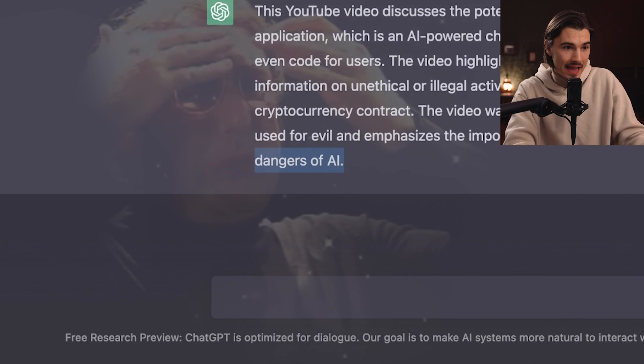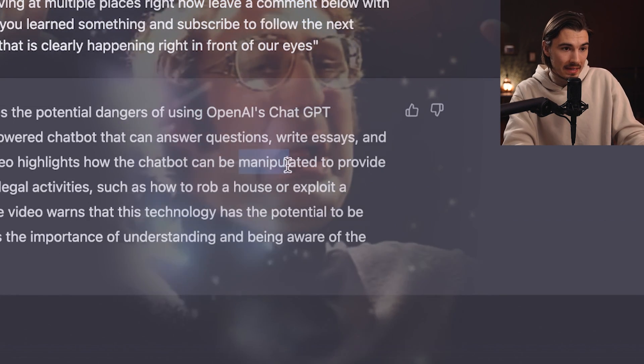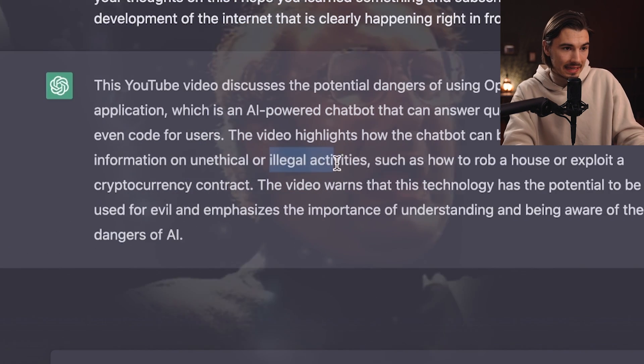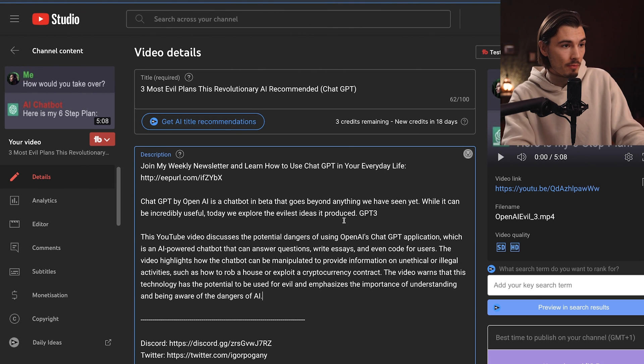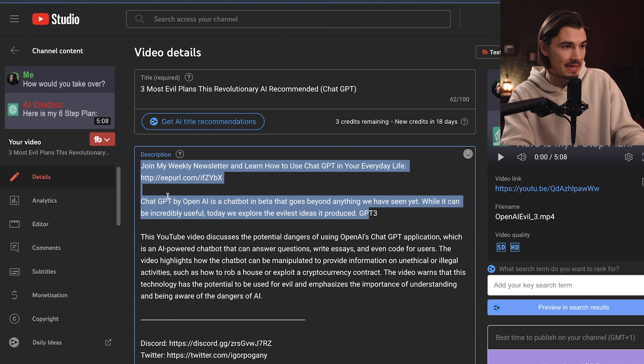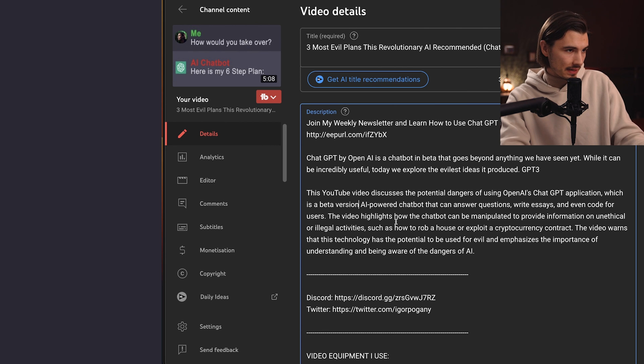Look at that — 'dangers of AI,' 'ChatGPT,' 'manipulated,' 'illegal activities.' Honestly I'll just use this. You can compare it to the one I came up with myself, I'll add some points it left out, and it just made my content way better — but not by replacing me. By helping me out.